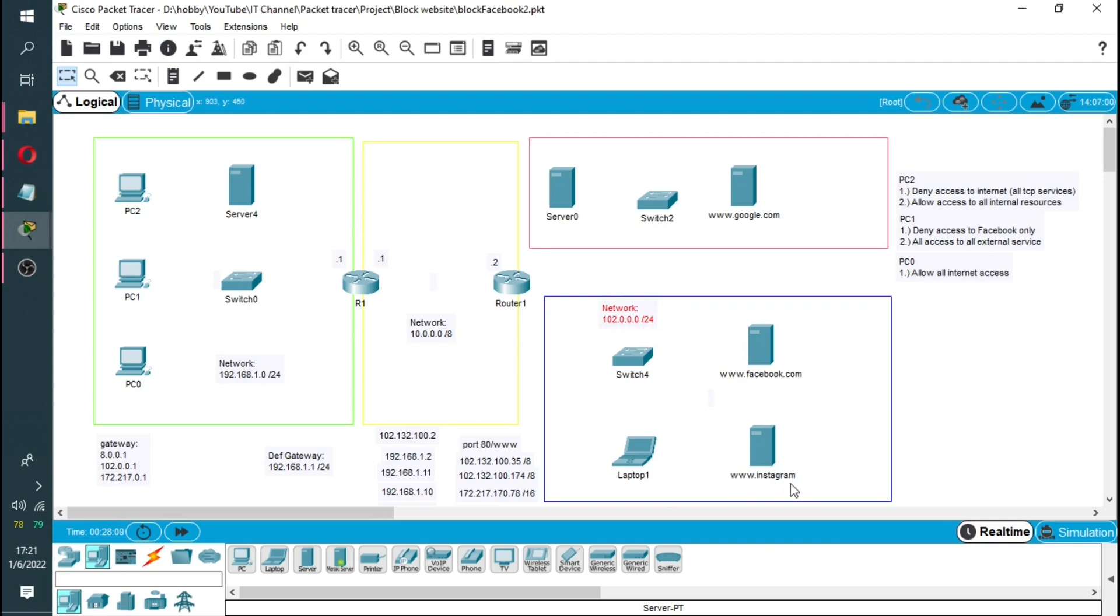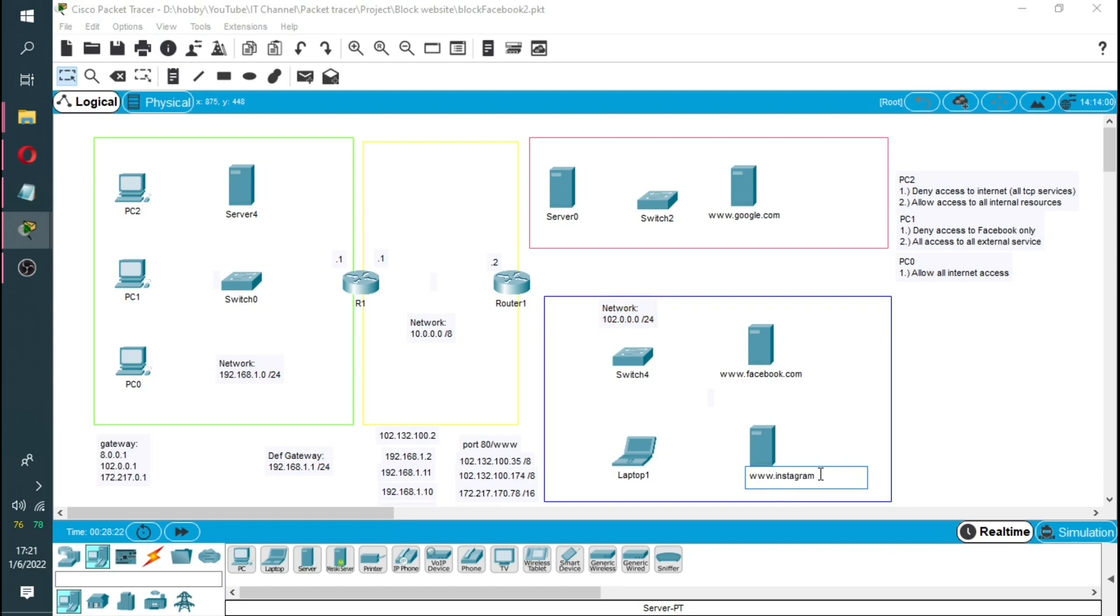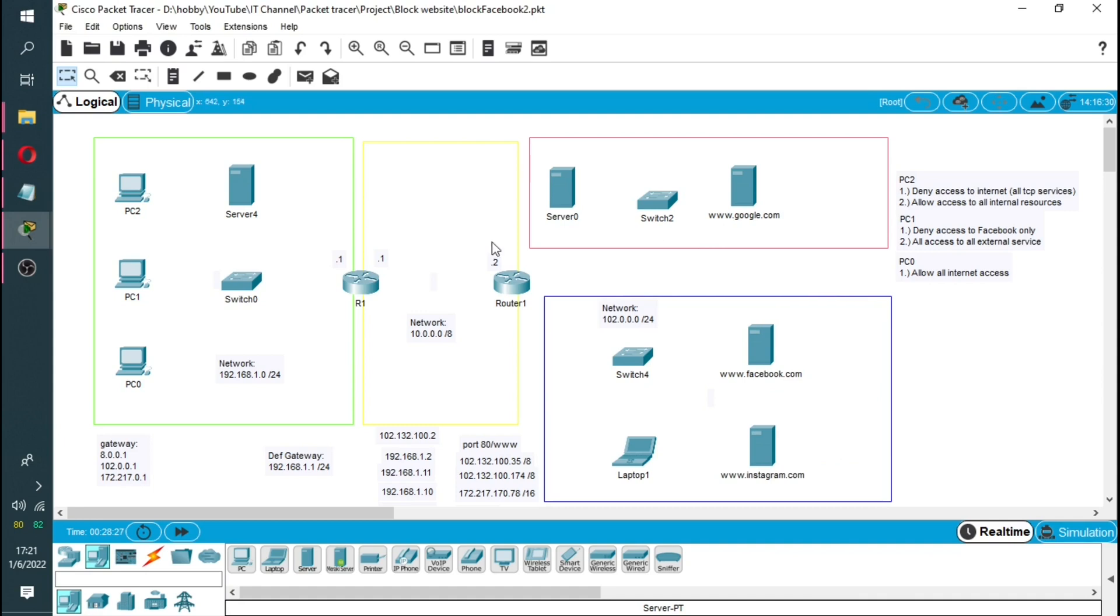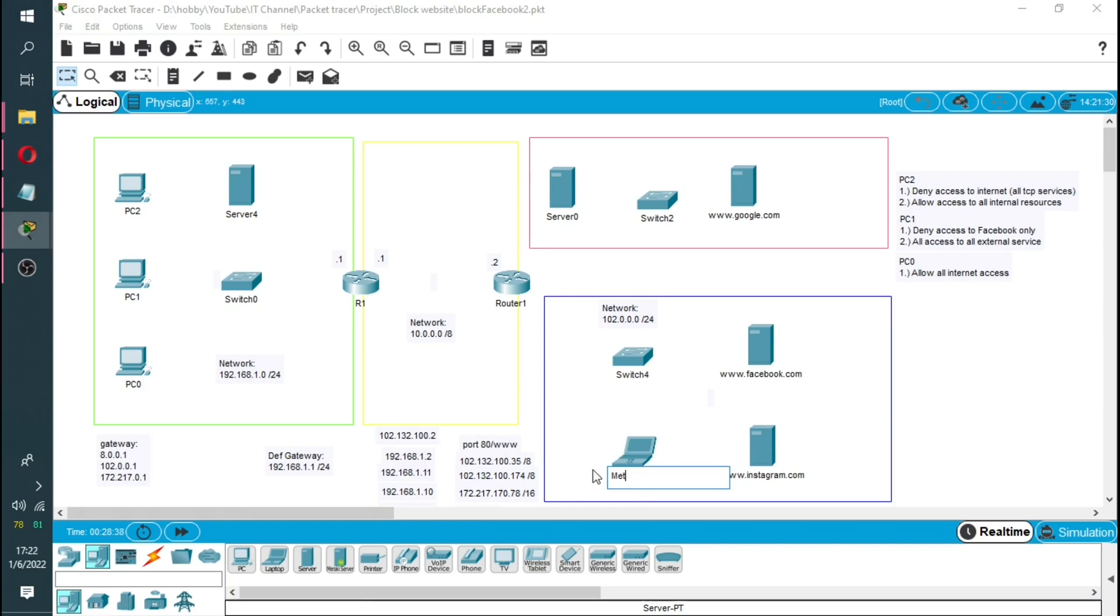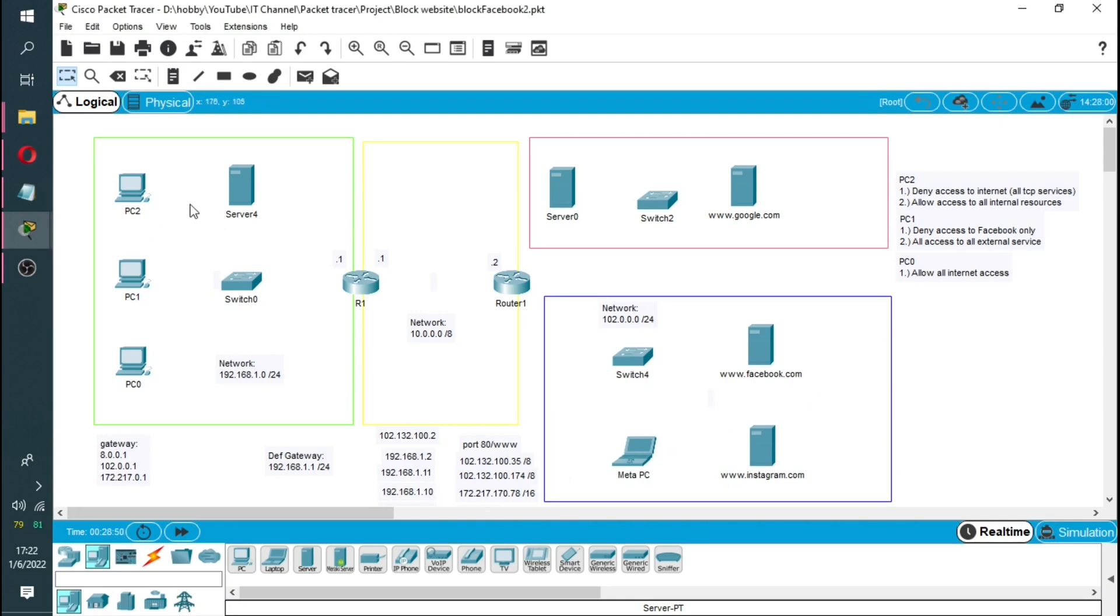Then the other network will be the network at Facebook, this will be 102.0.0.0 slash 24, it's a class B. I will have a server which will be a web server with a Facebook website and then I'll also have an Instagram.com over here. At the moment the servers are empty, we have not loaded them with any websites or web pages. I'll also have this laptop and we'll call it Meta PC.